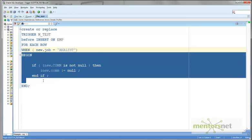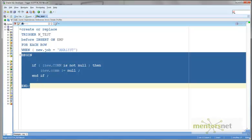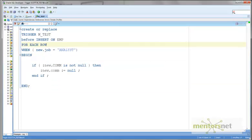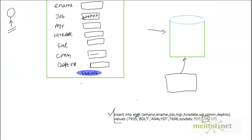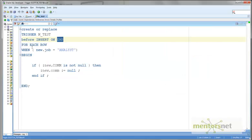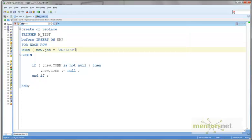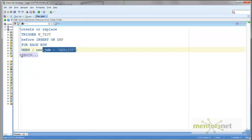The condition is that whenever the job is 'analyst', that is the condition. Whatever you see in the BEGIN...END block is called the action. So whenever we are inserting a row to the EMP table and the job description is analyst, then we execute whatever is given in the BEGIN...END block.